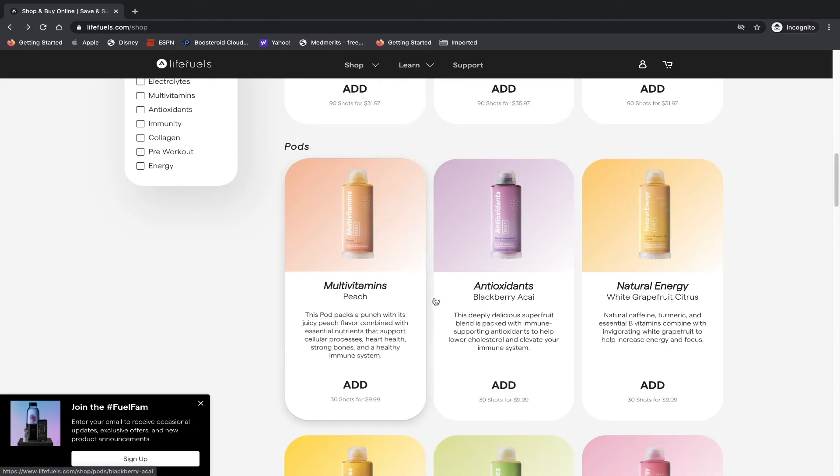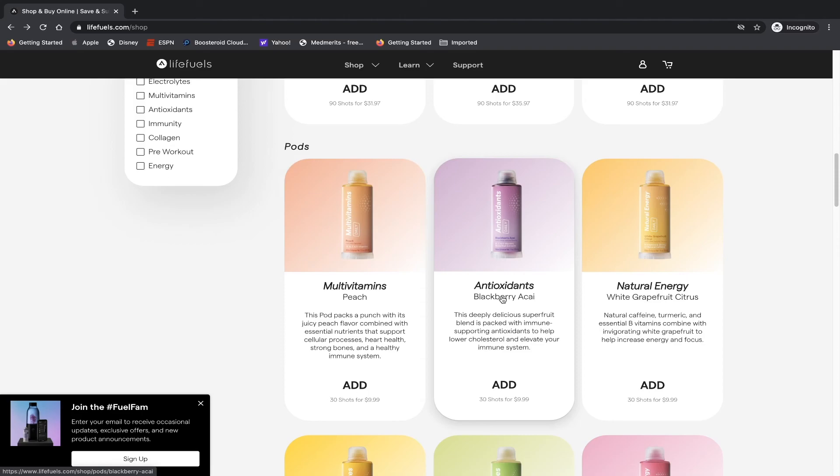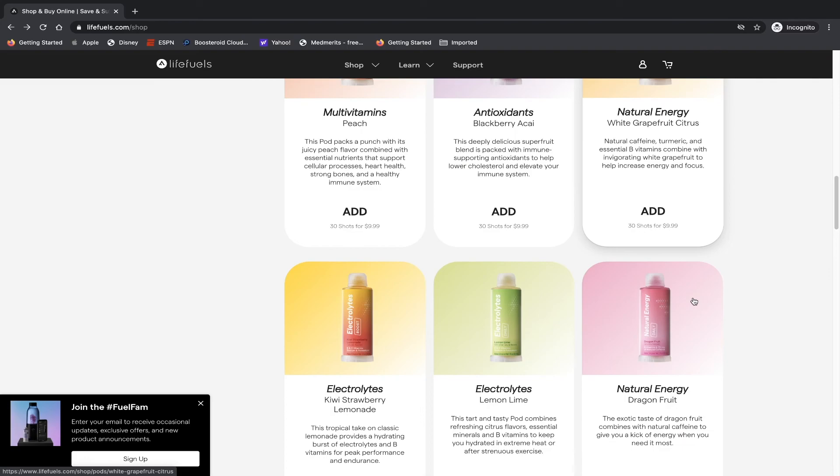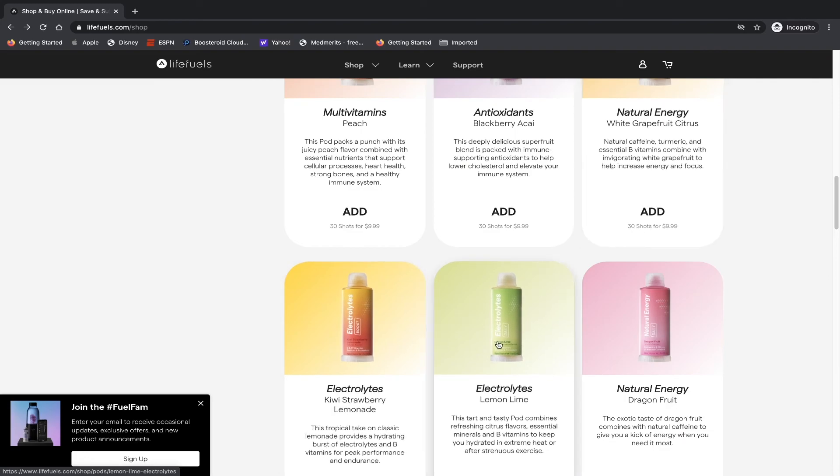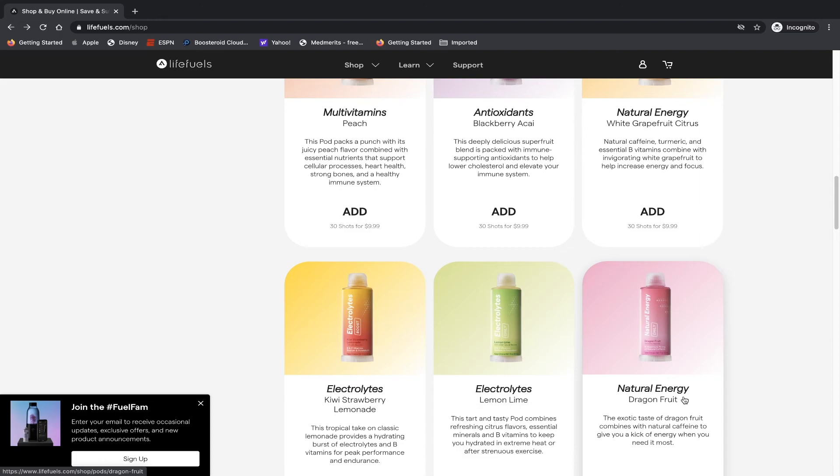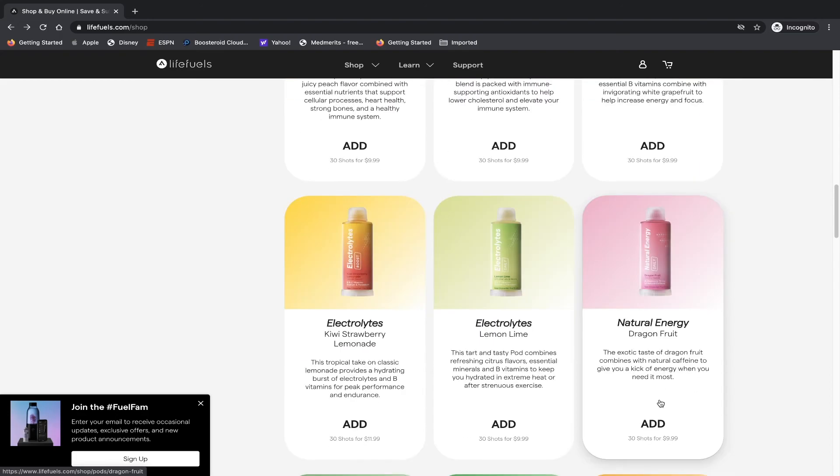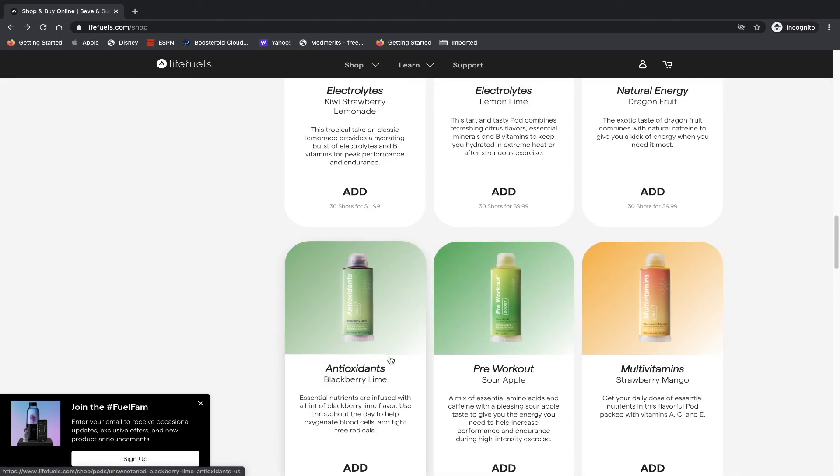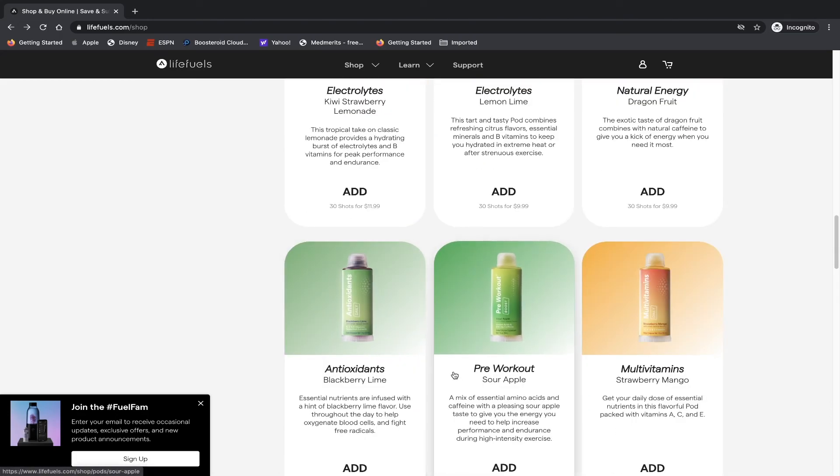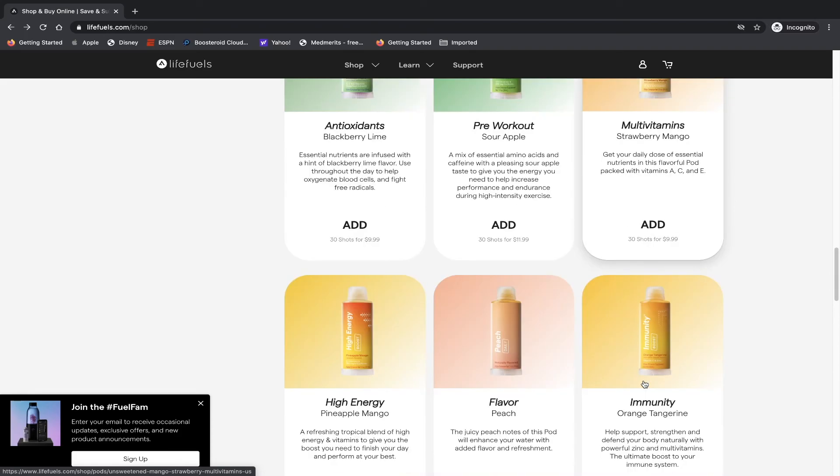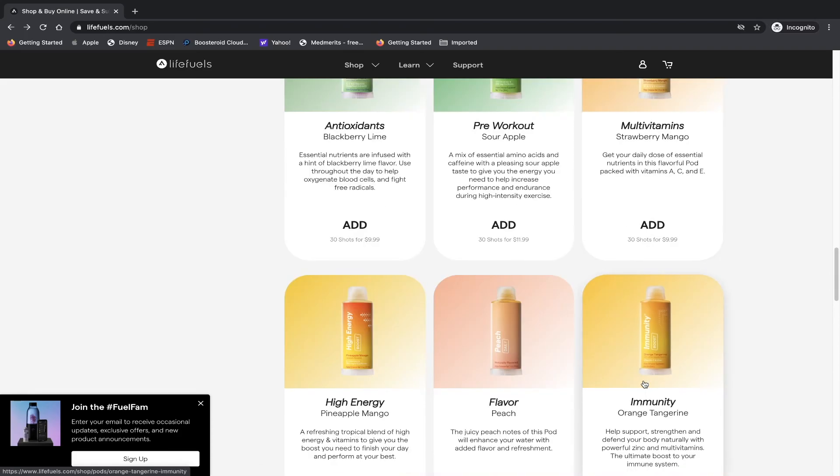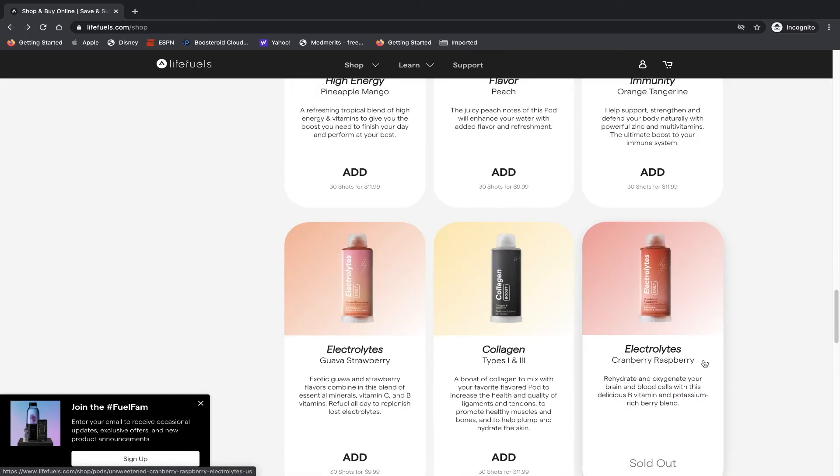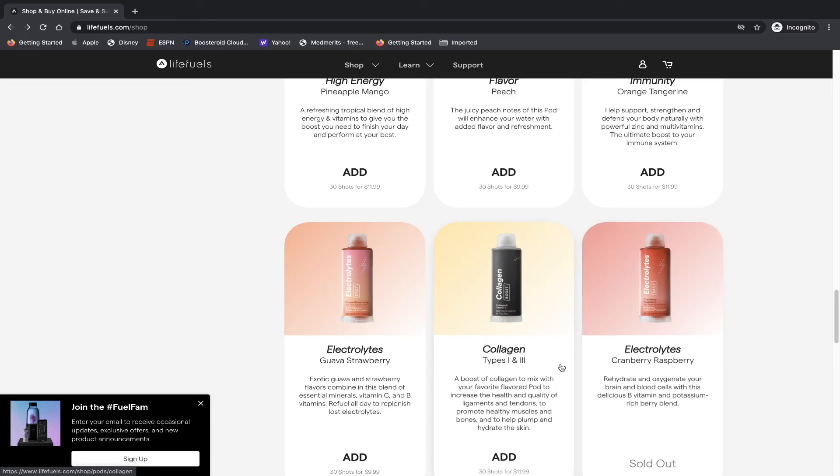They have multivitamins peach, antioxidants blackberry acai, natural energy white grapefruit citrus, electrolytes. They have either lemon lime or kiwi strawberry lemonade. They have a dragon energy dragon fruit, blackberry lime, sour apple, strawberry mango, pineapple mango, peach, orange tangerine, cranberry raspberry which has been sold out from day one.